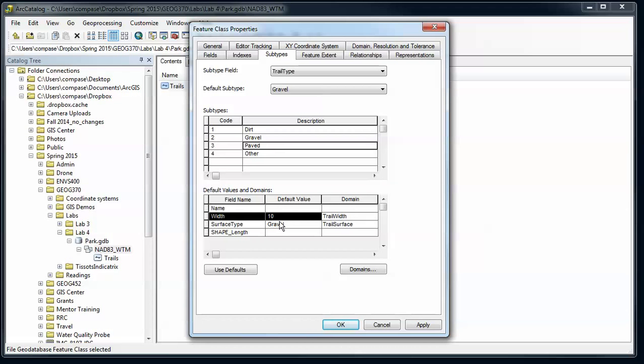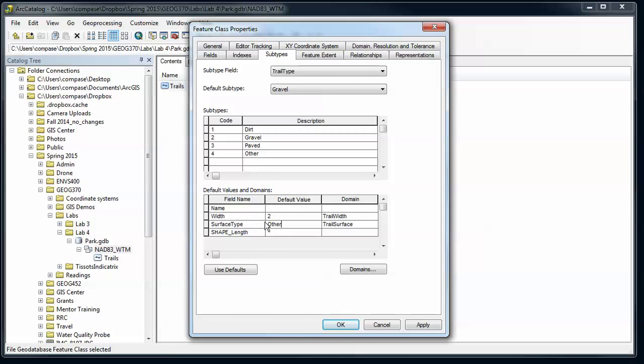And then for paved, obviously the surface type I'm going to have be paved. Again I have to type that in, and I shouldn't have to. I should have a dropdown.